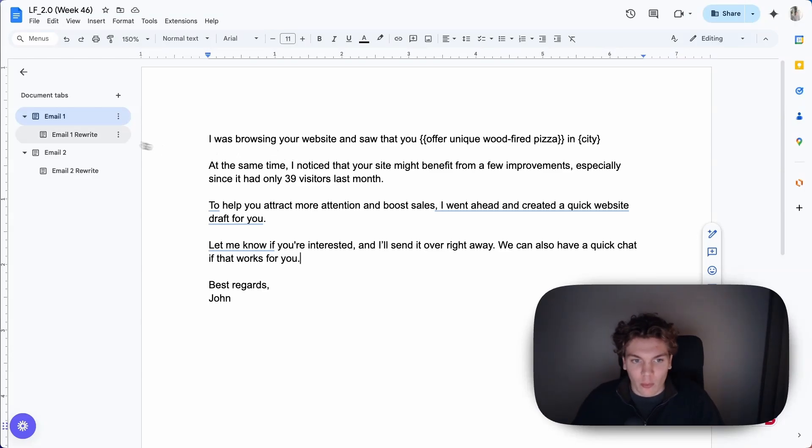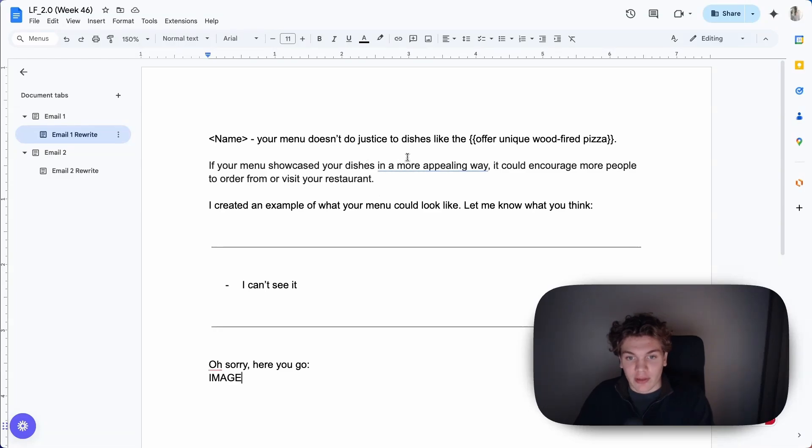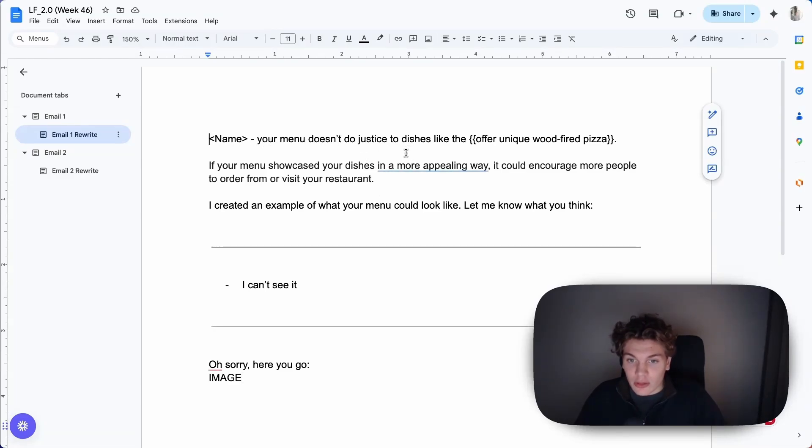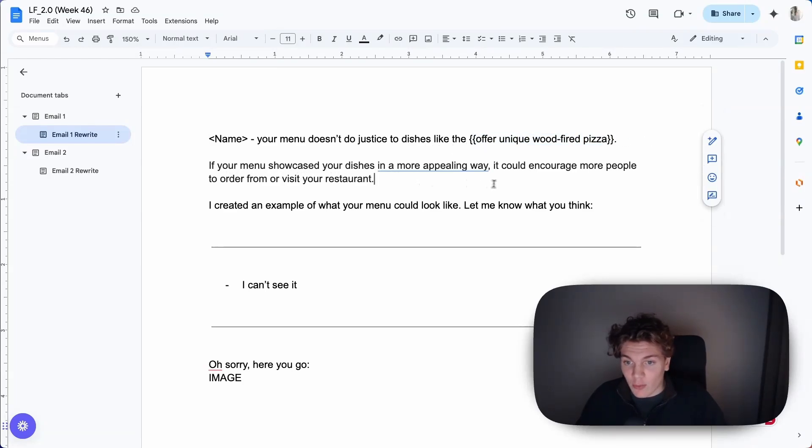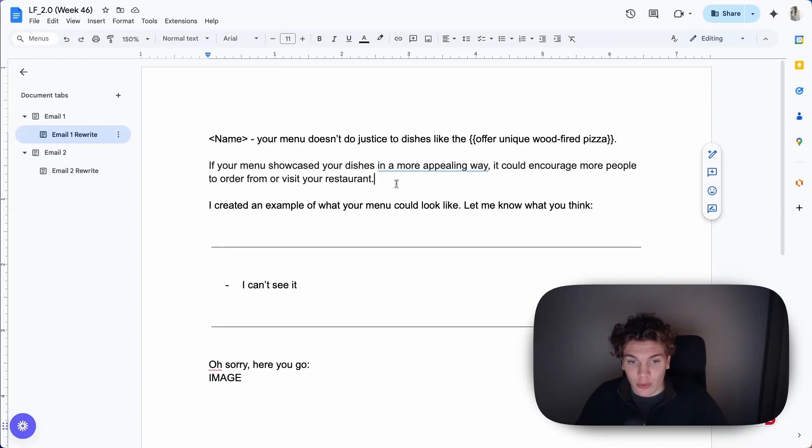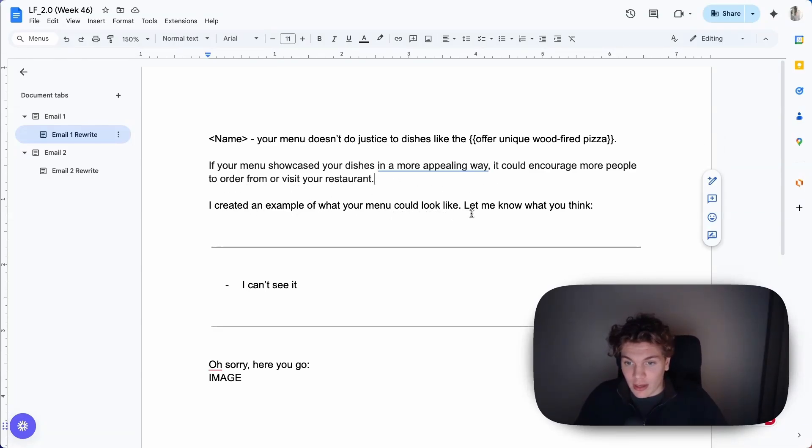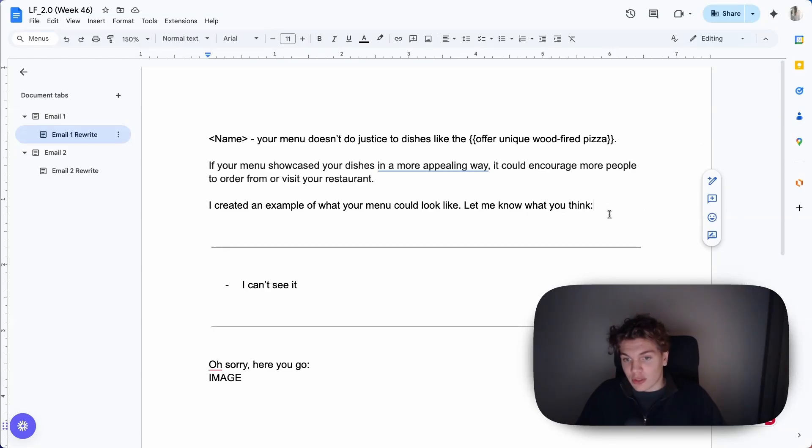Now this is my variant of it. Here's what I did. I just wrote: 'Name, your menu doesn't do justice to dishes like [unique offer pizza]. If your menu showcased your dishes in a more appealing way, it could encourage more people to order from or visit your restaurant. I created an example of what your menu could look like. Let me know what you think.'